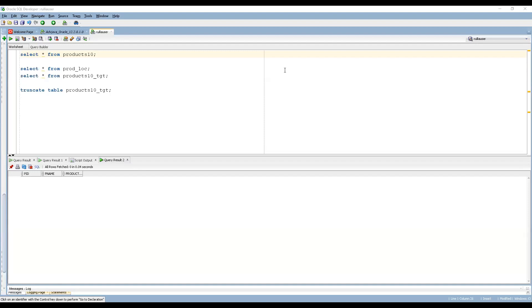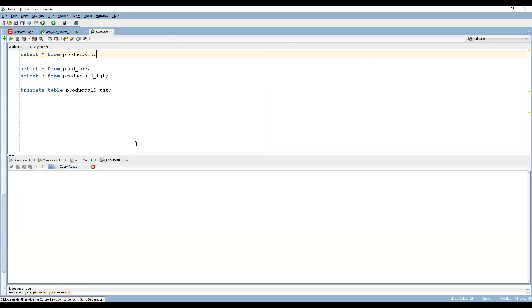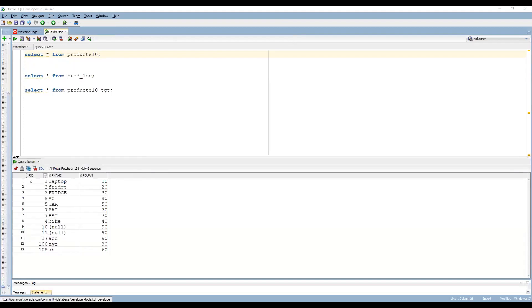As I already mentioned in the previous videos, lookup is used to look something up in a table or a file and get the information — that is why we use a lookup. Now let me give some background. This is my source table — Products10 — and let me execute this query. There are 13 records in the source, with product ID, product name, and product quantity.